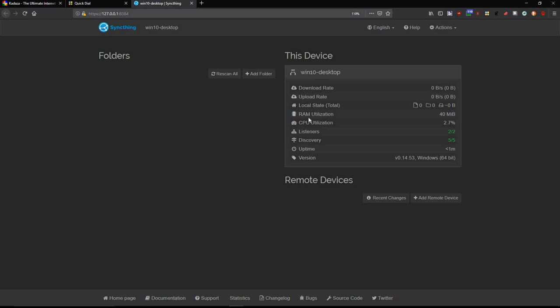You can see here from the statistics that you can look at the download rate, RAM utilization. CPU is very low, 2.7%. It's remarkable. It discovers devices on the network, so any device that has SyncThing installed, it'll look at that device and bring it up as a potential sharing device. The GUI is an HTTPS website at localhost port 8384, and that's how it communicates. So this is SyncThing. It's running now on Windows 10.